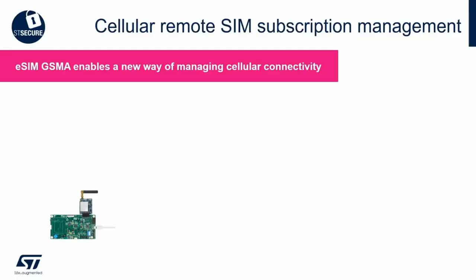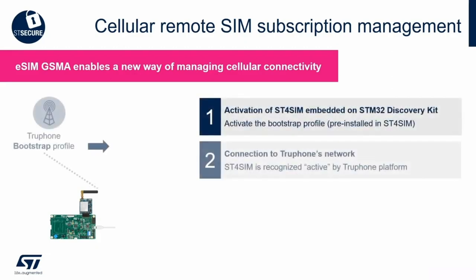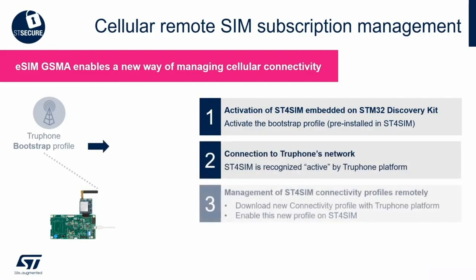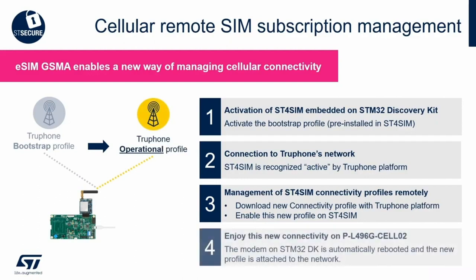The generic device is simulated with the Discovery Kit, already equipped with the ST4SIM that will be simply powered on. The scenario will start with the bootstrap profile activation to give the device the first access to the network. Then, accessing the subscription management portal provided by Truphone, we will manage the change of operator on the eSIM soldered on a device without any physical modification.